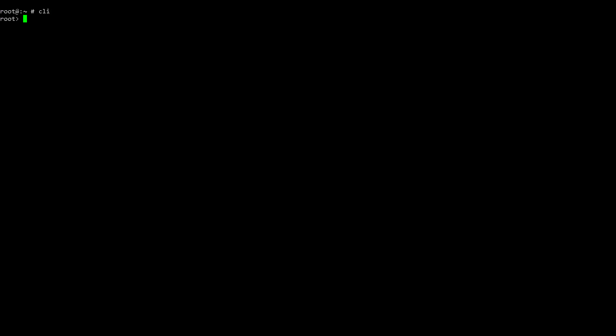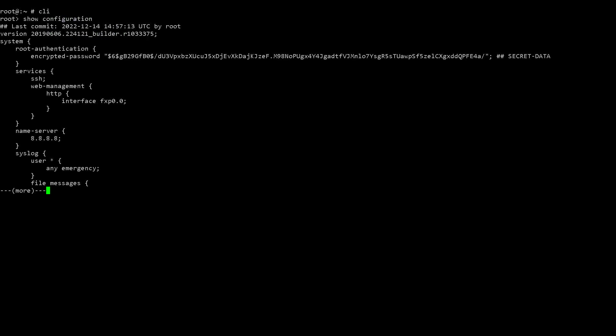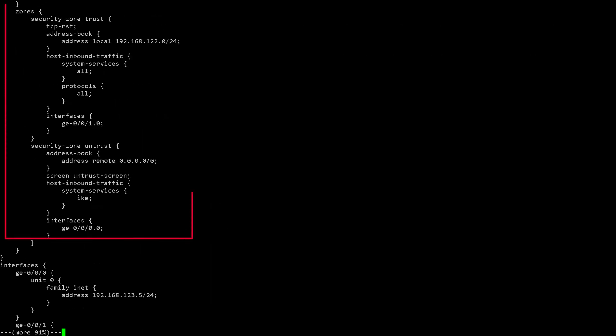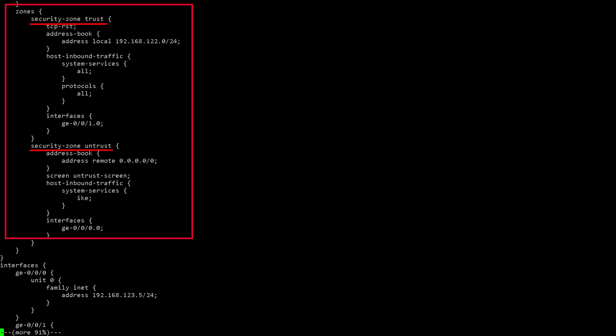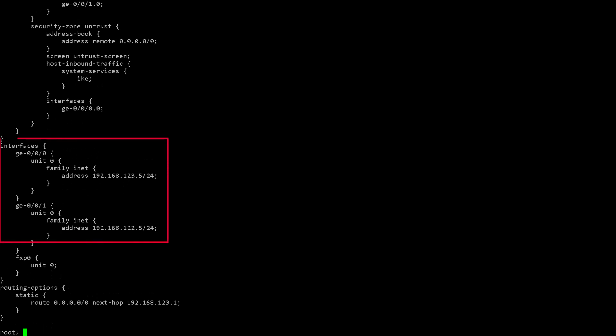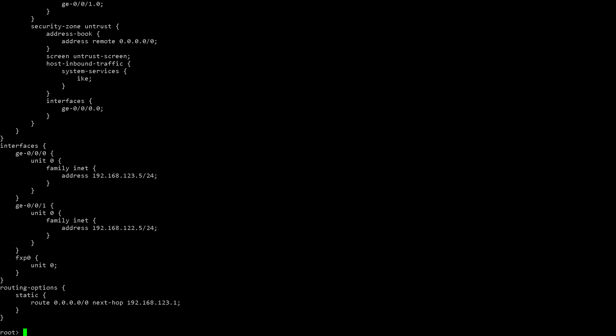Switch over to the Juniper SRX console. To access the command line interface, type CLI. To review the pre-existing configuration on the router, enter show configuration. Note you can see the two security zones that are defined — trust for the incoming interface, and untrust for the external interface. As you view more of the configuration, you can see the router has these two interfaces configured. You can also see the routing options that indicate that any internet-bound traffic is directed to the gateway IP address provided by the internet service provider.